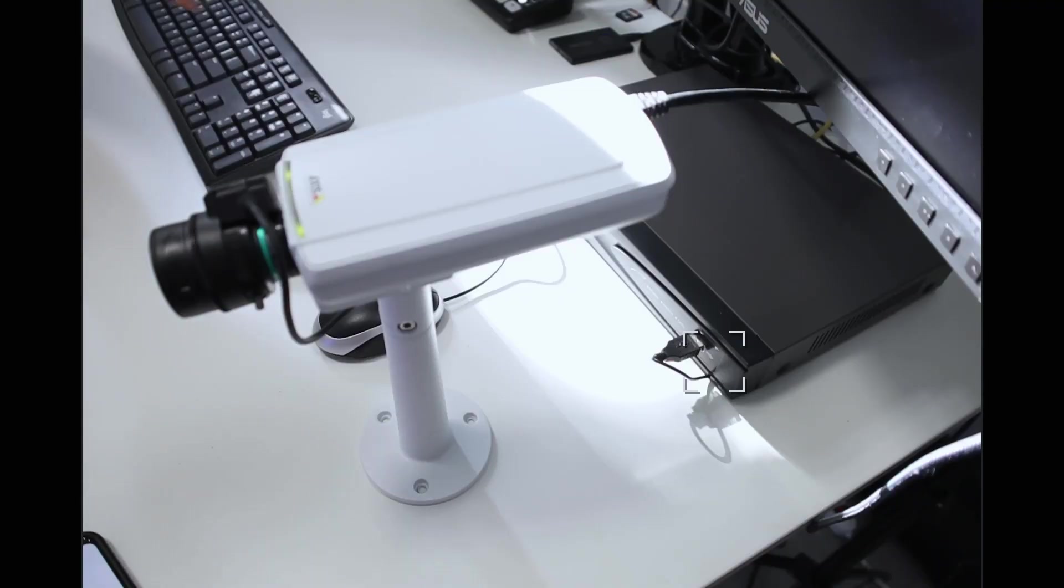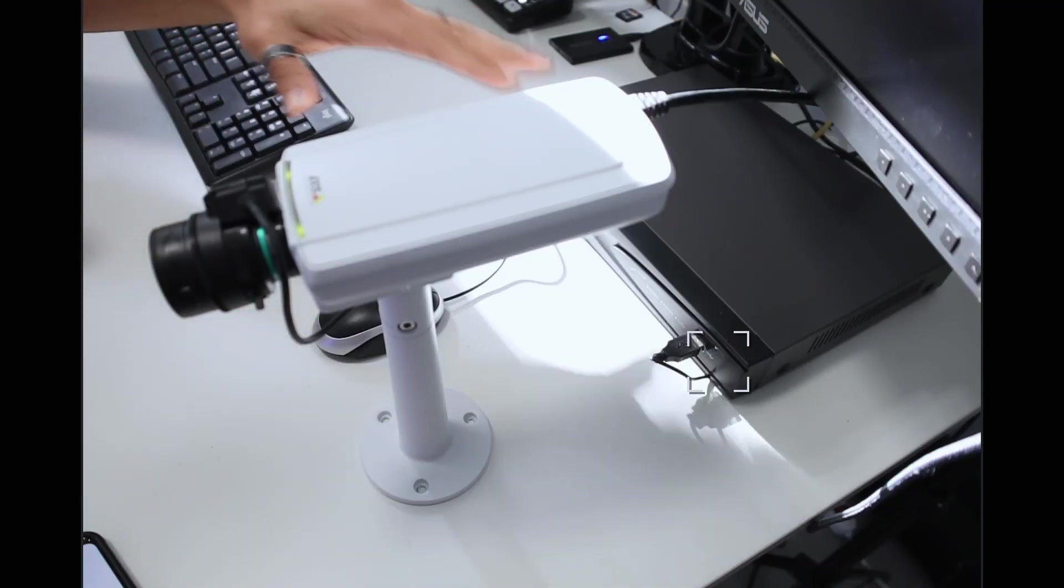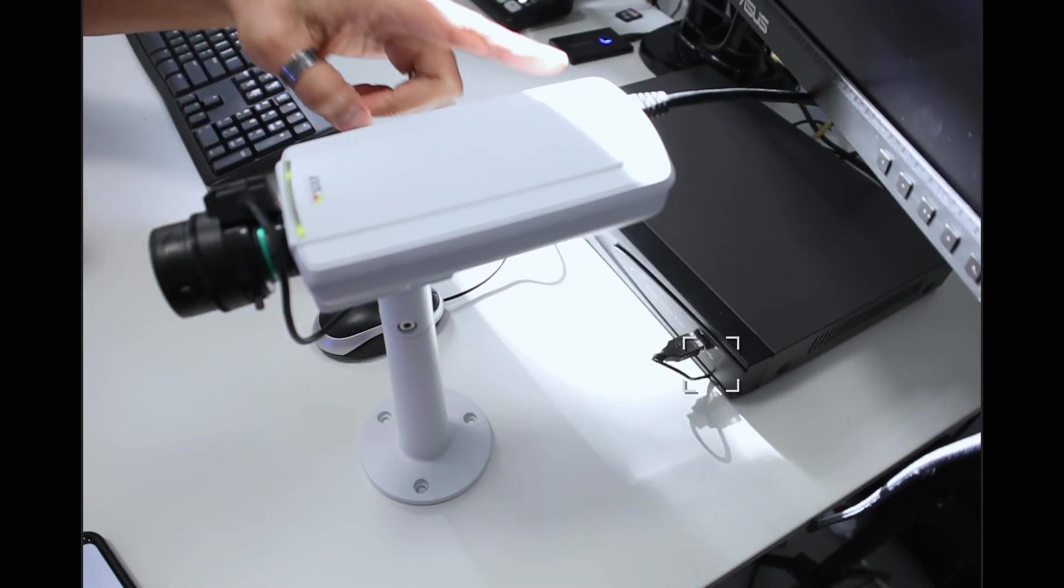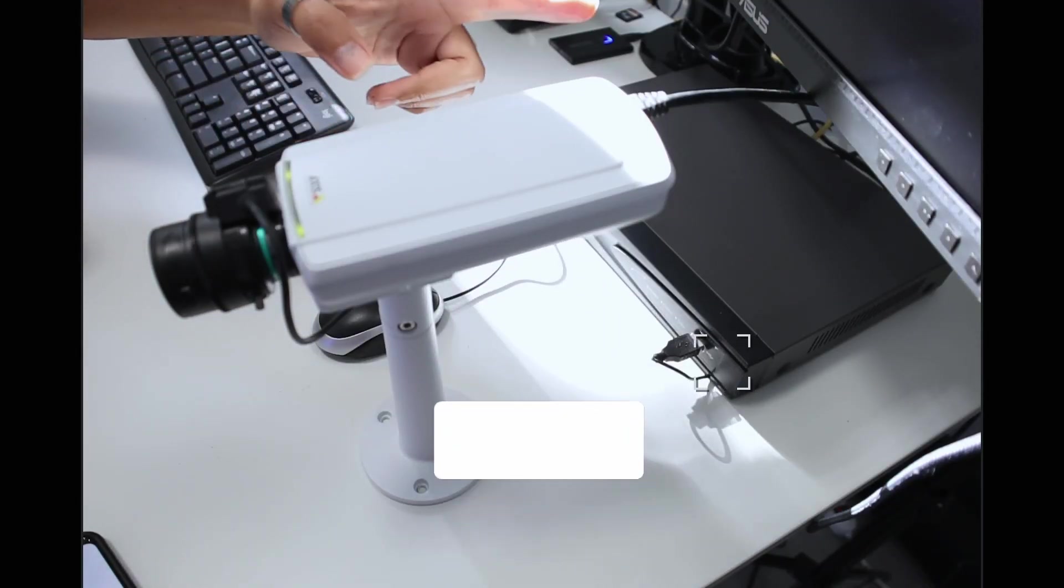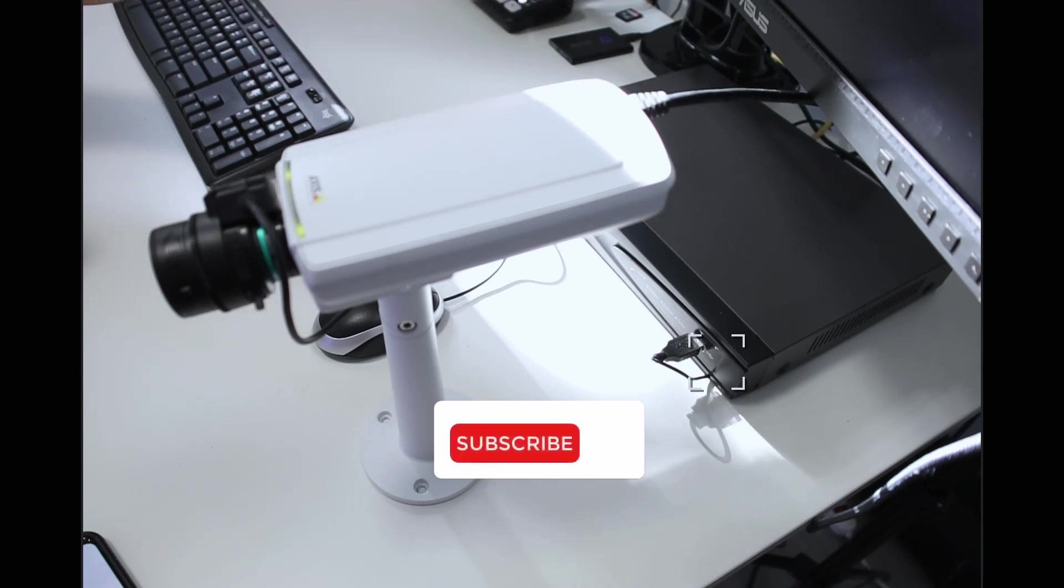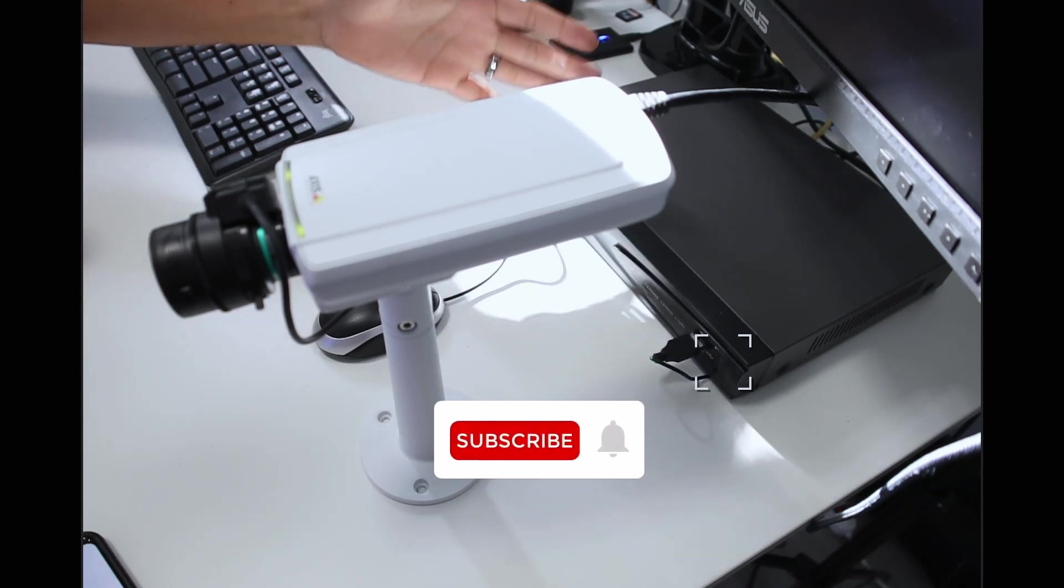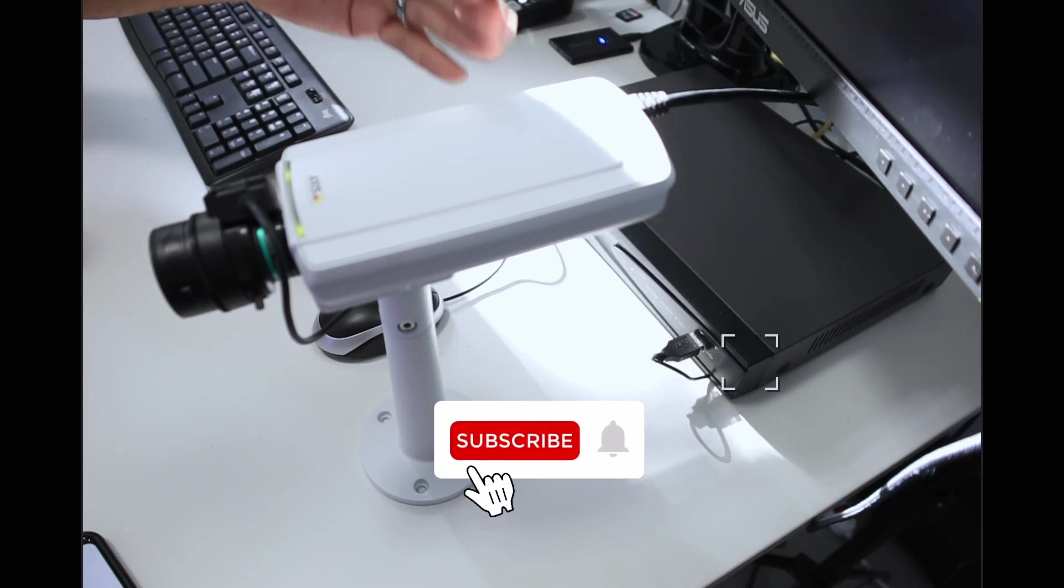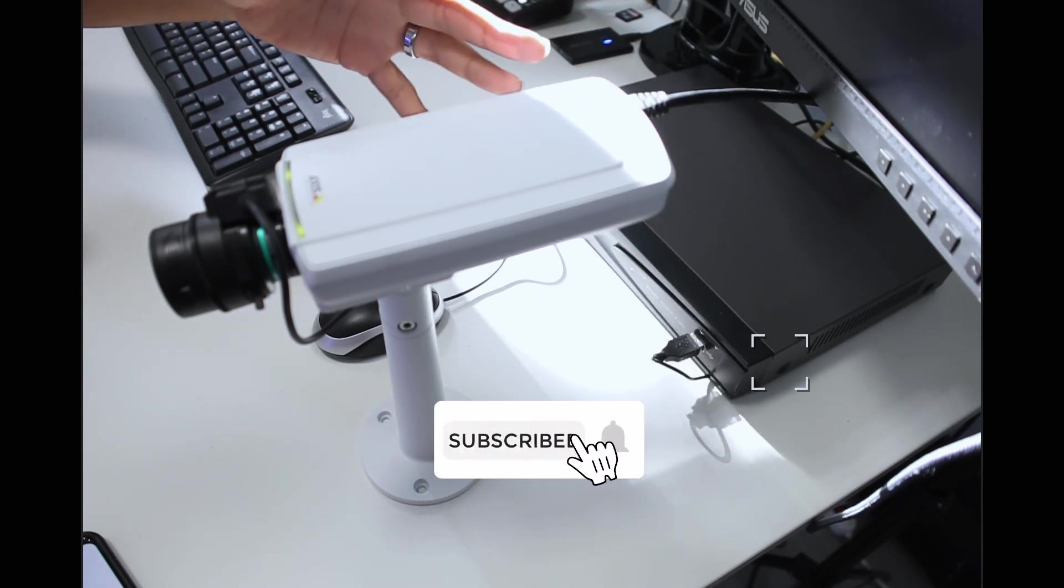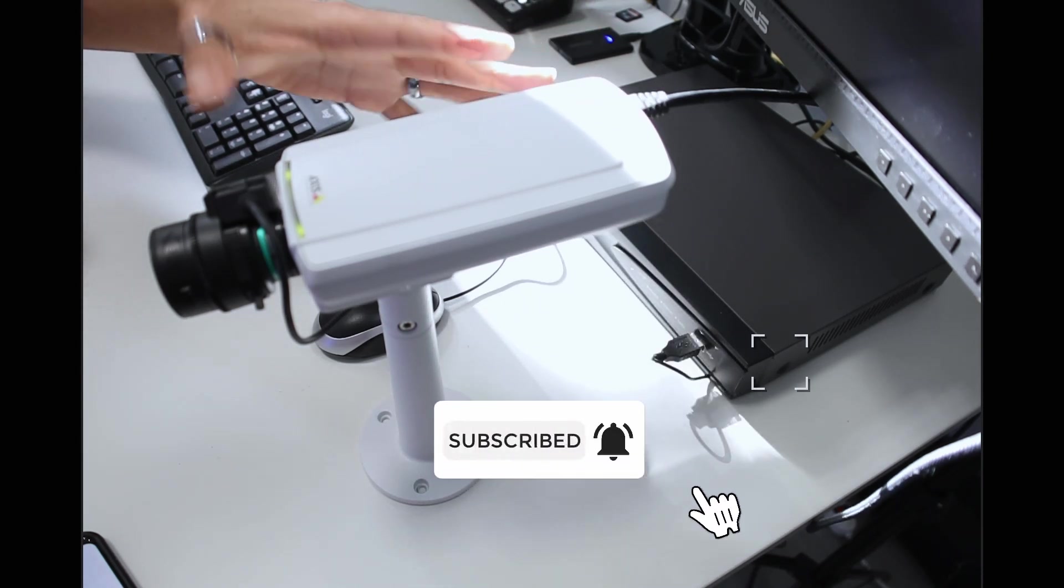In this video, I'm going to show you how to add an Axis camera to Hikvision NVR using the standard protocol. Basically, I have the camera already connected to the NVR. Here's the cable, UTP cable, and the NVR is powering the camera using PoE, power over Ethernet.